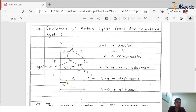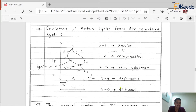This is the clearance volume, this is the swept volume, here is the volume axis, here is the pressure axis, this is the ignition point and this is the total cylinder volume. 0 to 1 is suction, 1 to 2 is compression, 2 to 3 is the combustion process, 3 to 4 is expansion, and 4 to 0 is the exhaust process.